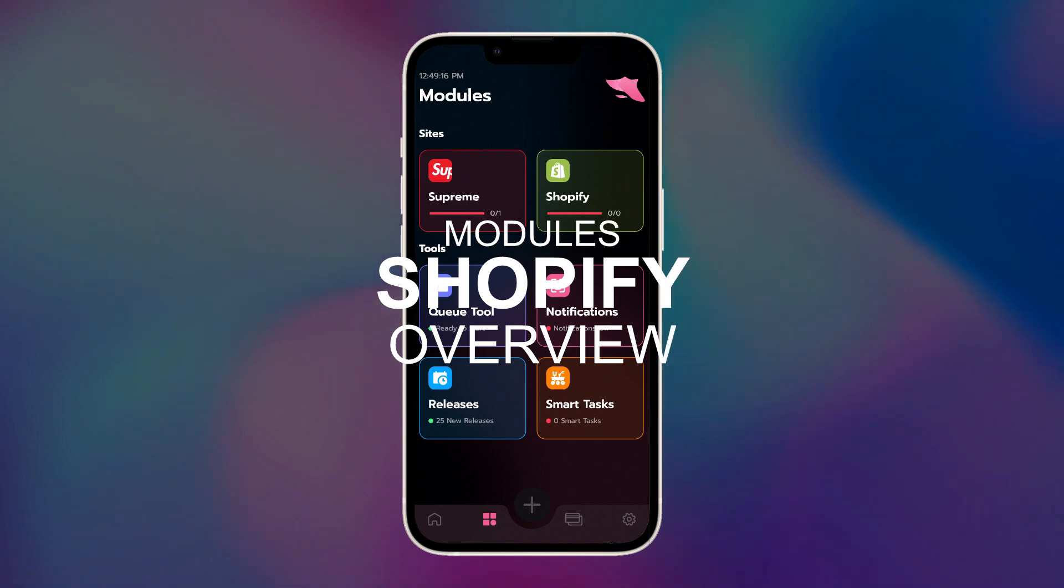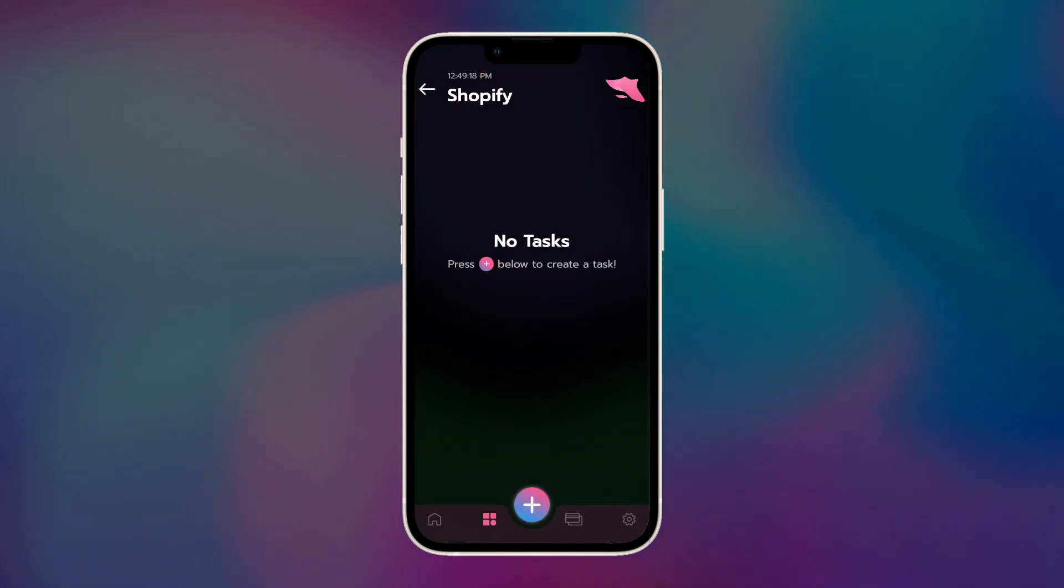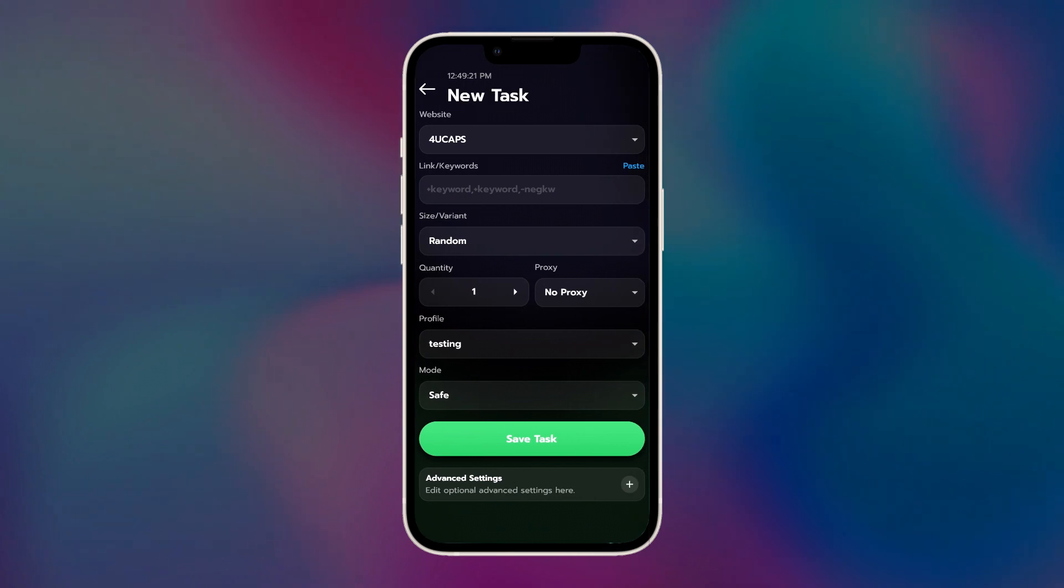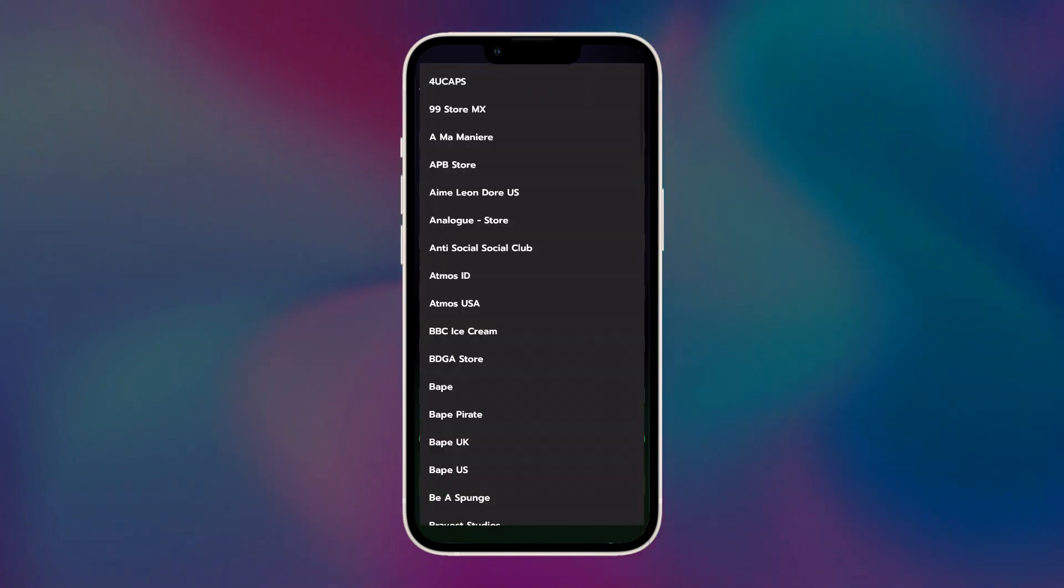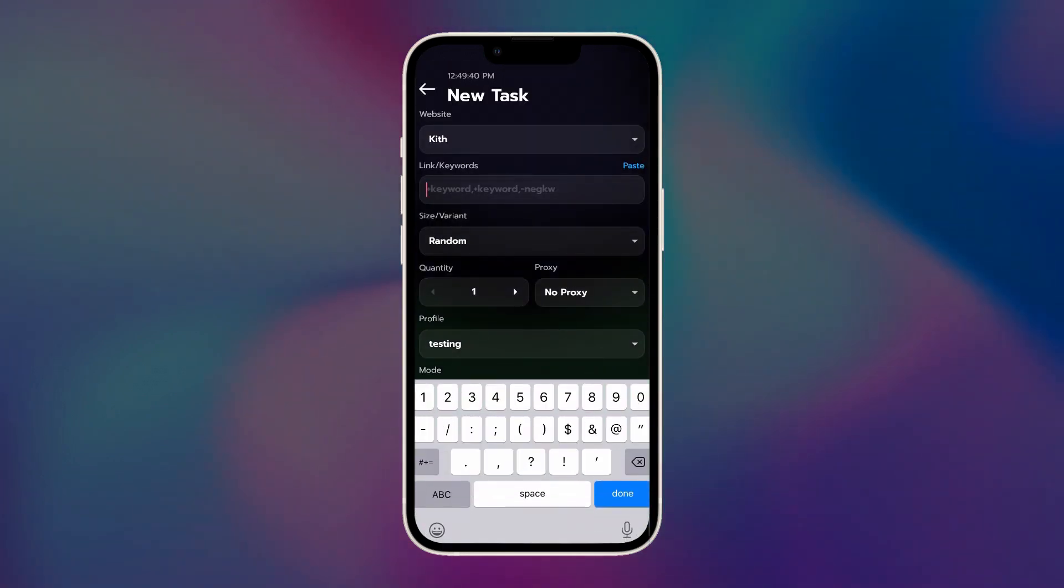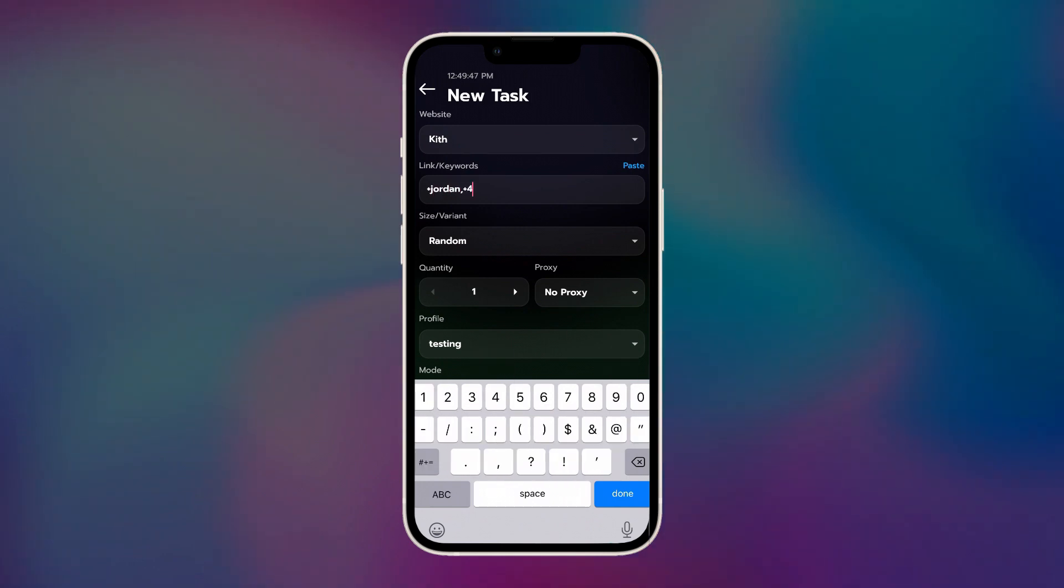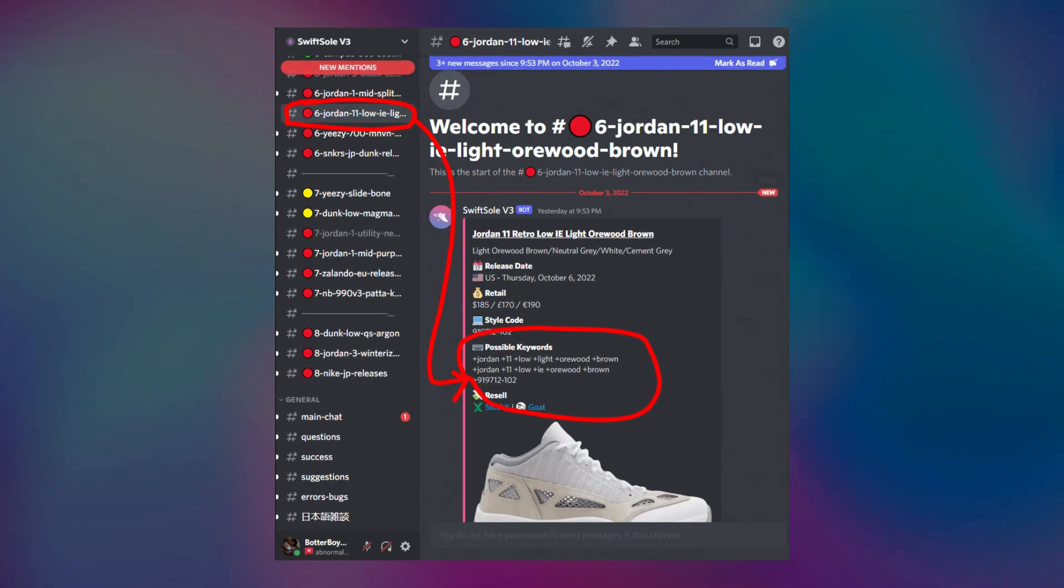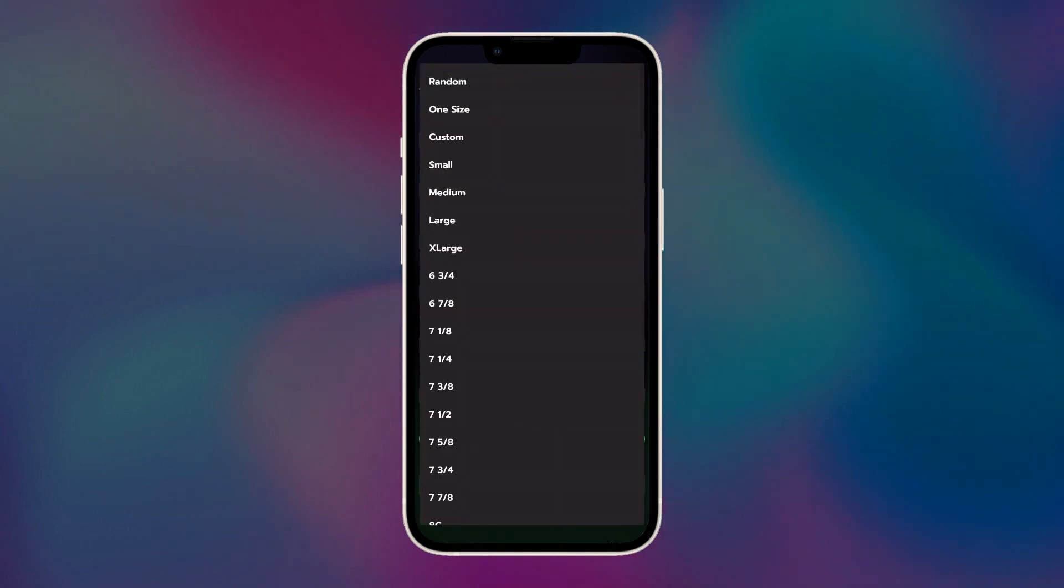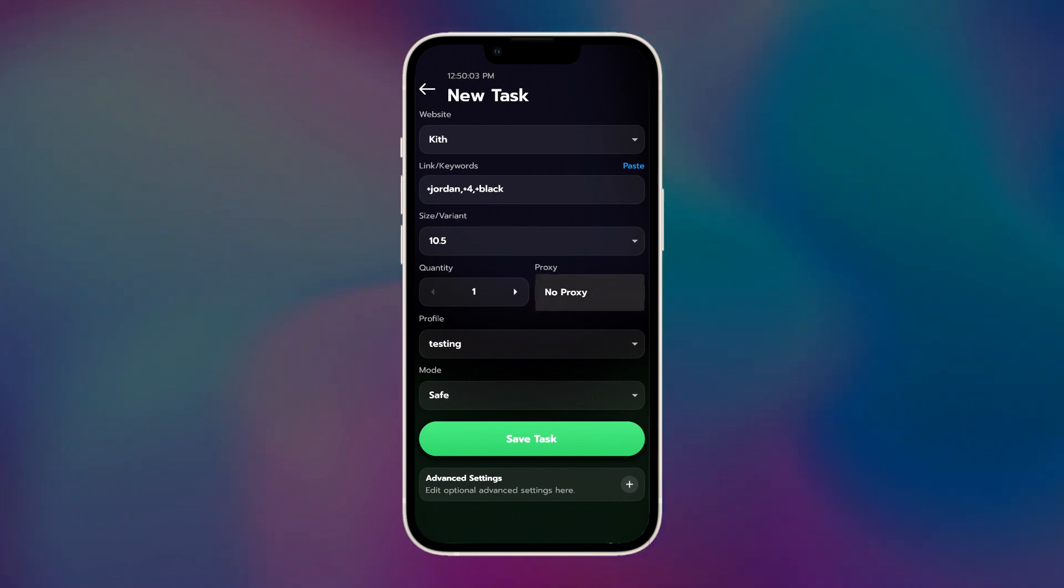All right, now let's cover Shopify. Press the plus icon and create a task. Select the website you're going to be botting and then add your keywords. Keywords will be located in the release channels on Discord, so you want to refer to that for the most part. Or you can consult with your cook group. Furthermore, if you have an early link, you can just copy and paste the early link here. Size, profile, proxy, all self-explanatory.